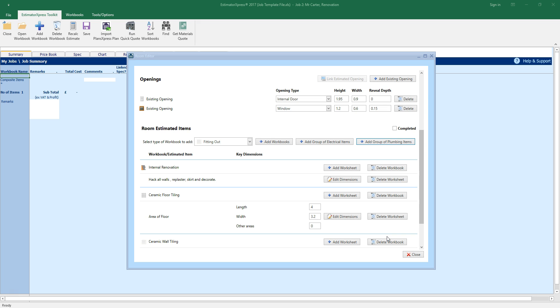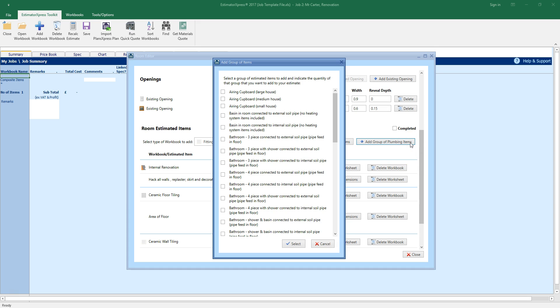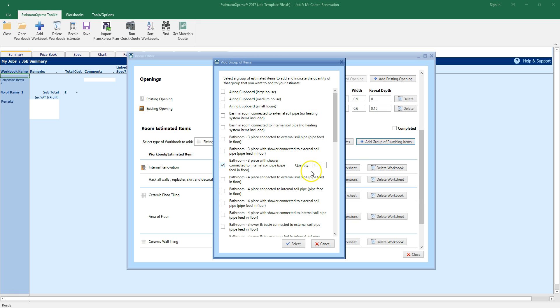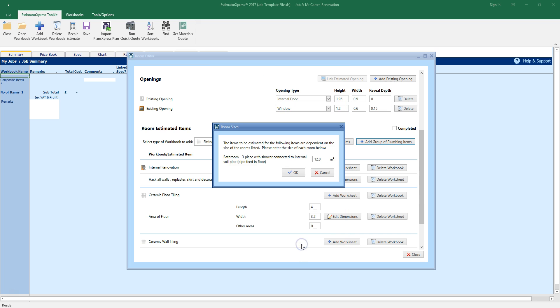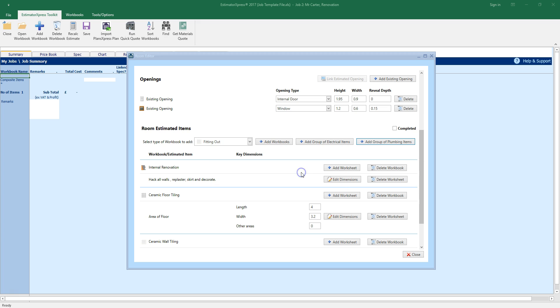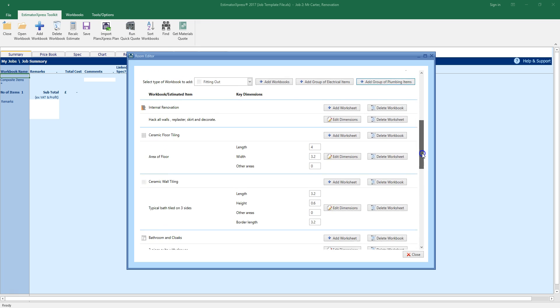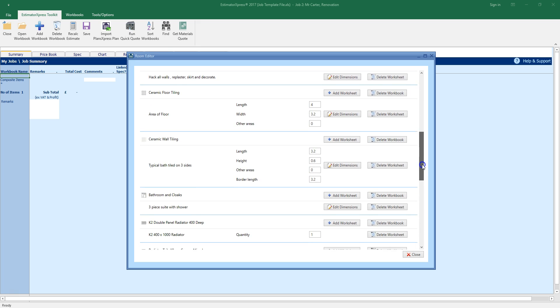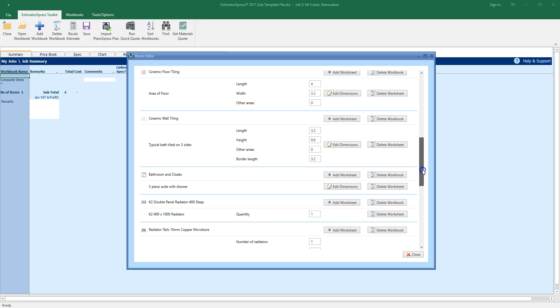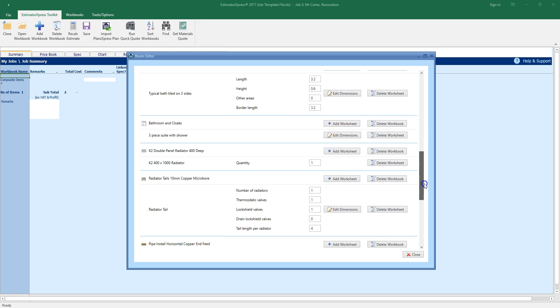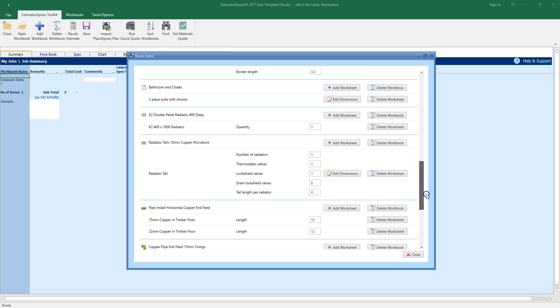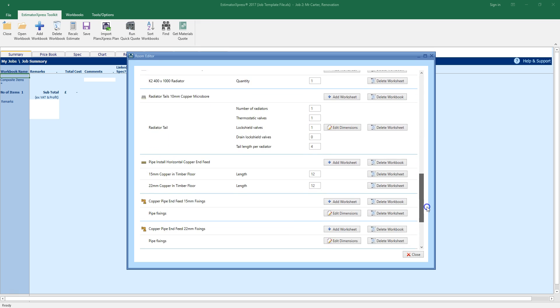Now let's add some plumbing items to the estimate. Click the add group of plumbing items button. Now select a group of plumbing items you want to add to the estimate. I'm going to pick a three piece bathroom with a shower connected to internal soil pipe. The quantity is set to 1 by default. Now confirm the room size which again has been calculated from the dimensions you entered. Scroll down the window to see all of the items which have been added to the estimate. As you can see QuickQuote has estimated the bathroom suite, radiator and all of the associated pipes and fittings.